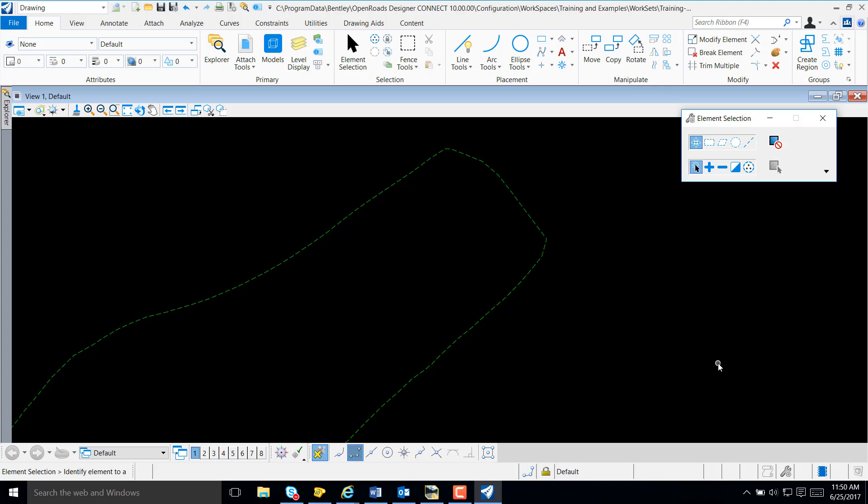In this video, I will demonstrate how to quickly create a horizontal alignment using OpenRose Designer.